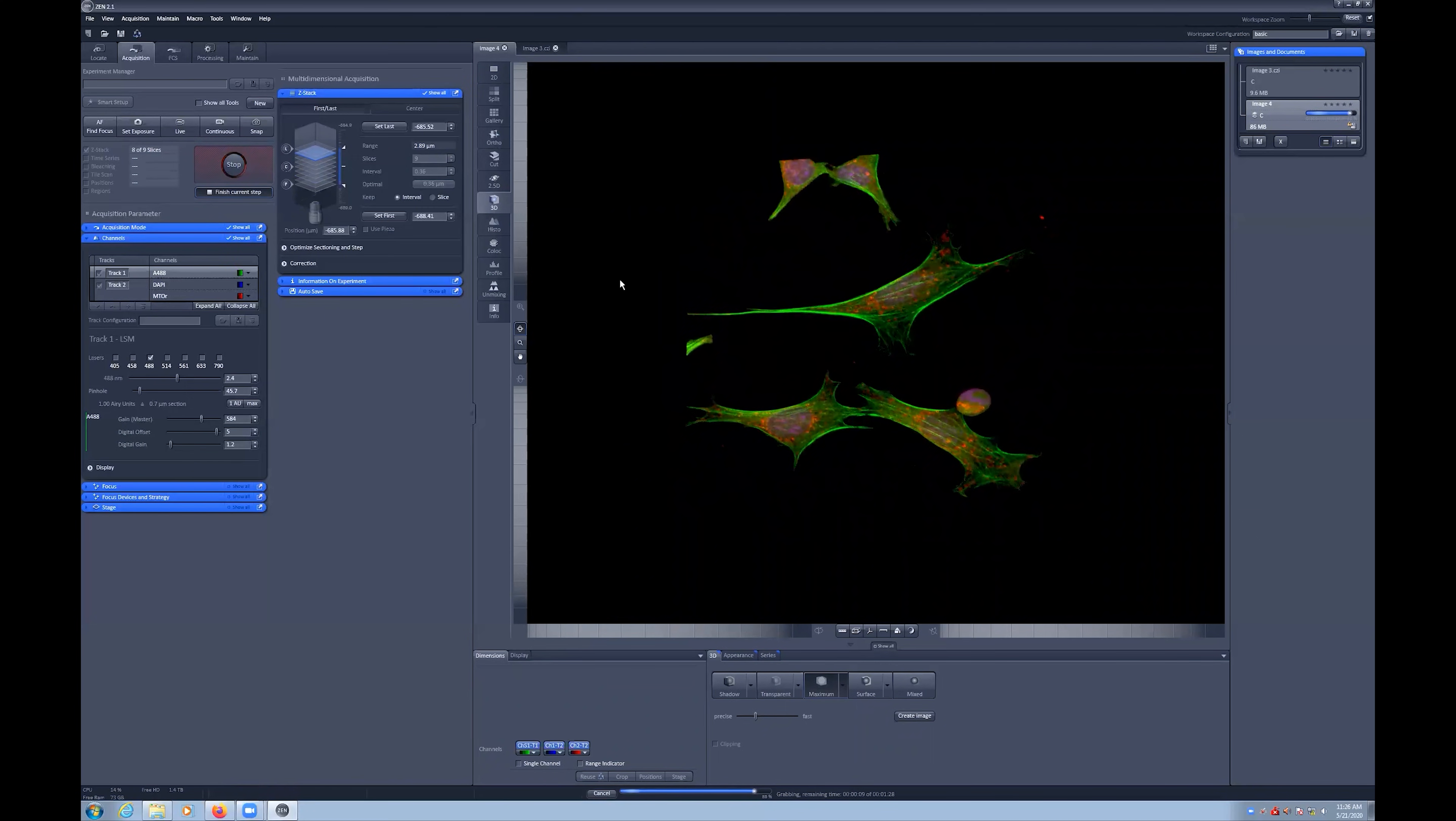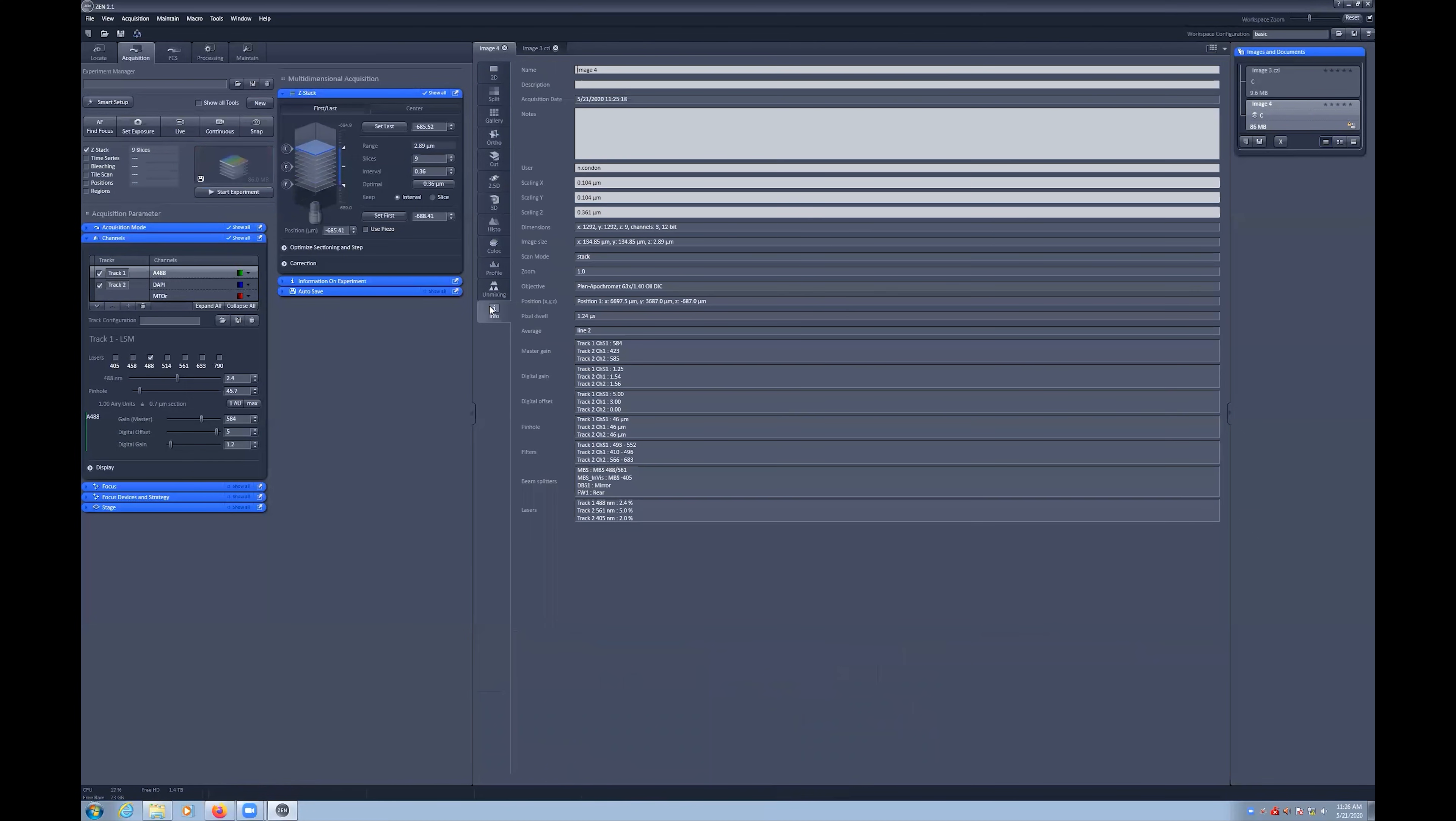The Info tab also has more information now, including the step size and slice spacing details.